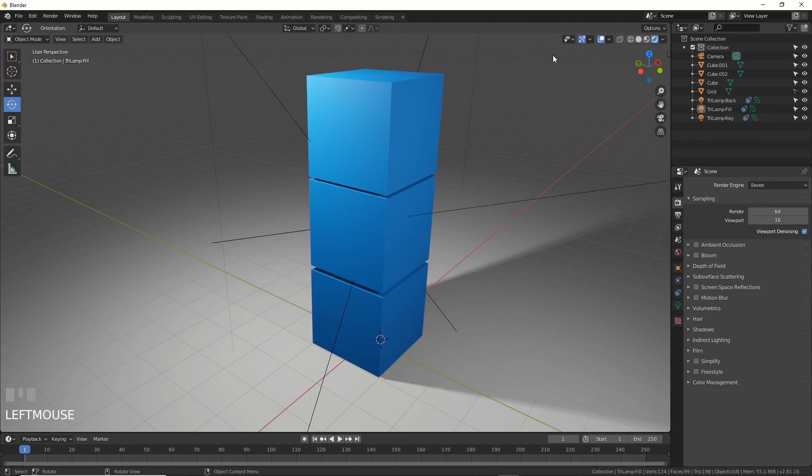Hey this is Kevin with Blender Binge. In this quick video I'm going to show you how to finally interactively change your object origin or pivot point in Blender 2.81. So check it out.